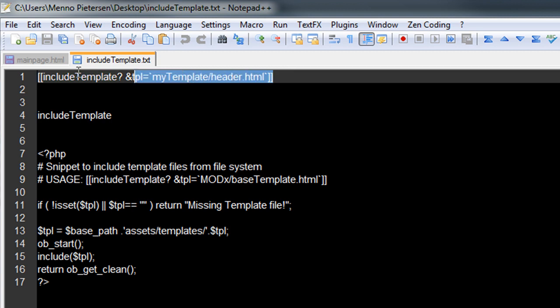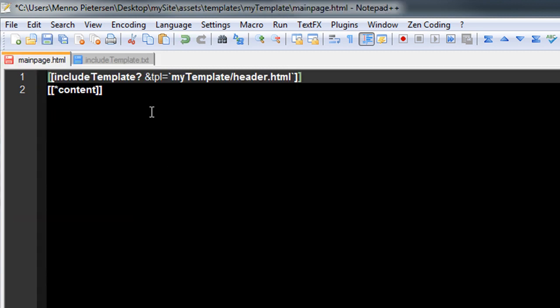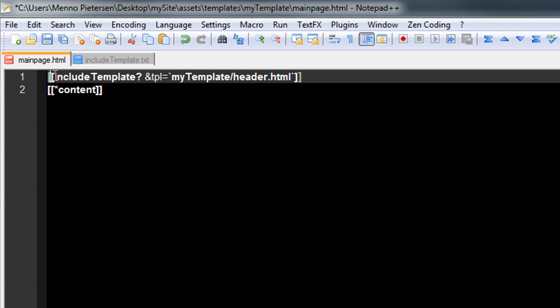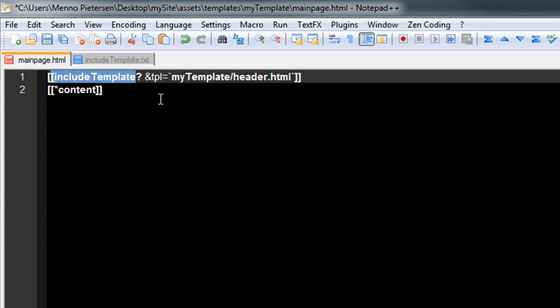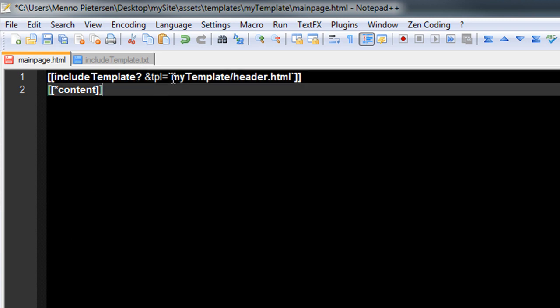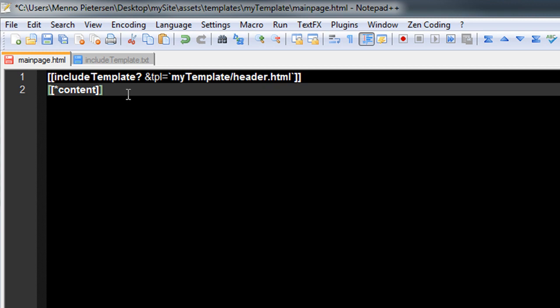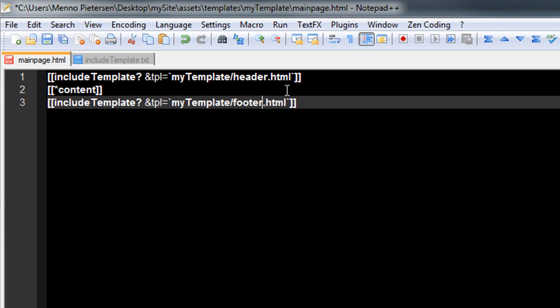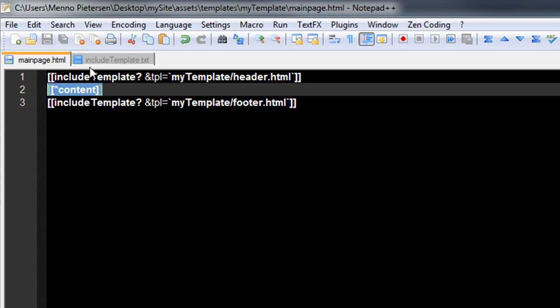And this is the code we need to get the code in our template. So if I add this here, you can see it calls this function, include template. And then it calls my template dash header.html. So if I copy this one, and put it in the bottom, and change the header to footer. It should call the two files I saved there. And in the center, I want to include the content of my webpage. So save this one.